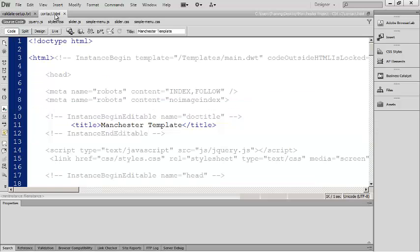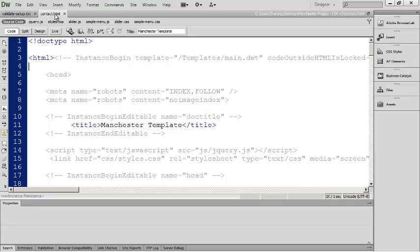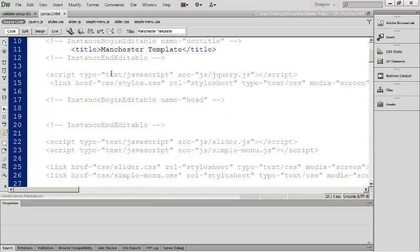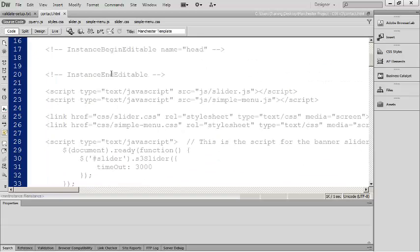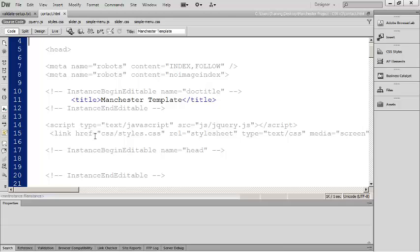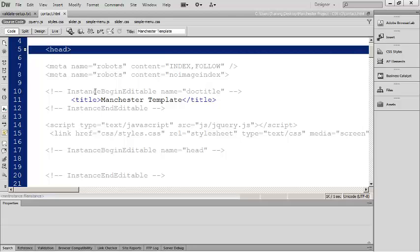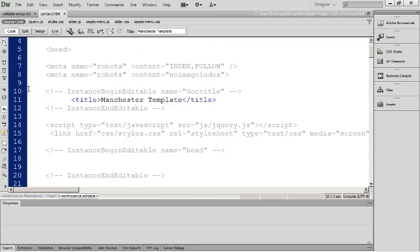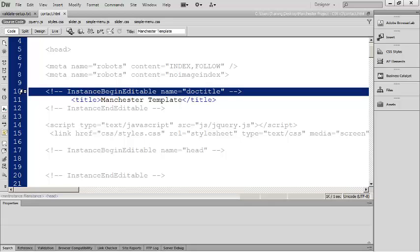Remember when we're working with Dreamweaver templates there's two different types of regions: editable regions and template regions. Template regions are the areas that are grayed out in your code because those are areas common to all pages that use this particular template. Editable regions contain the custom information like the content for an individual page. We've seen that in a few different places. In the head section you're going to have the doc title editable region.